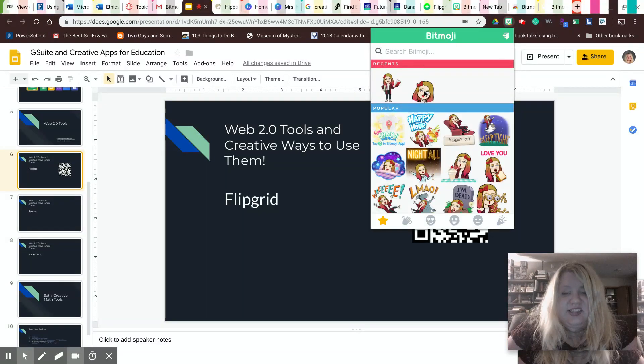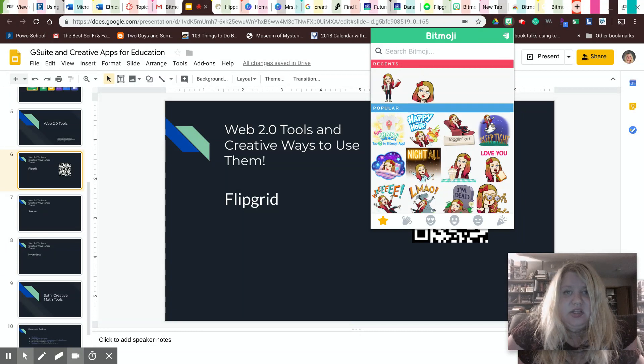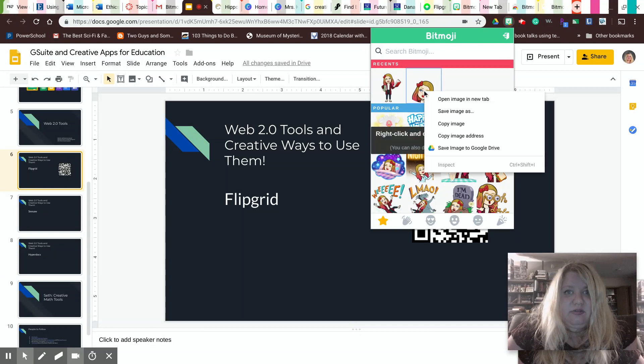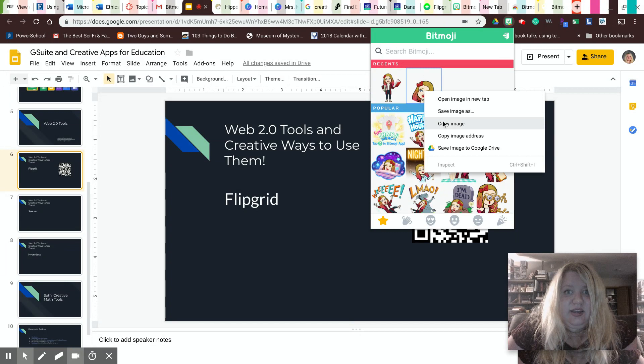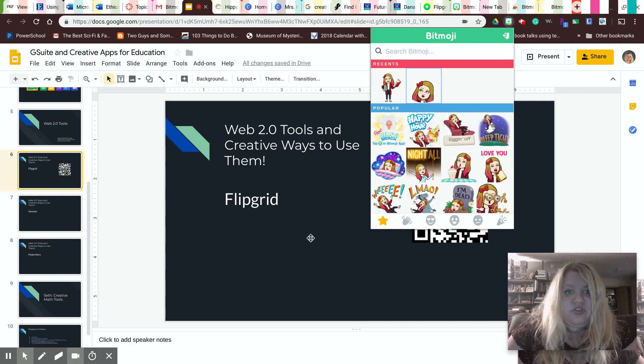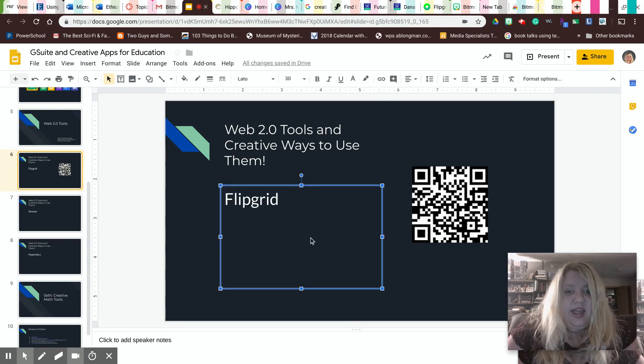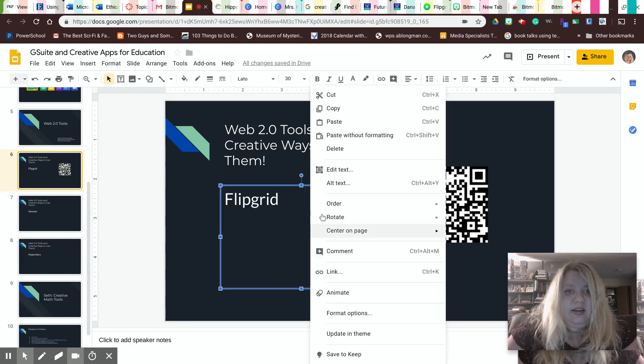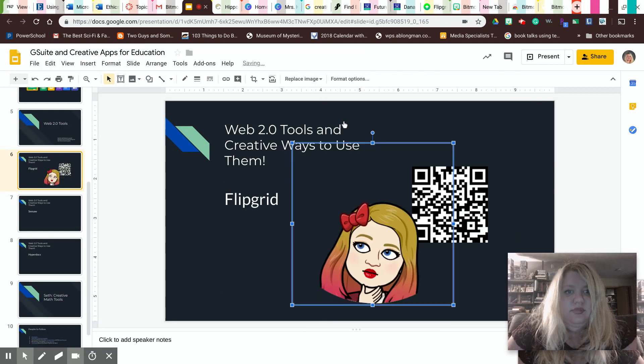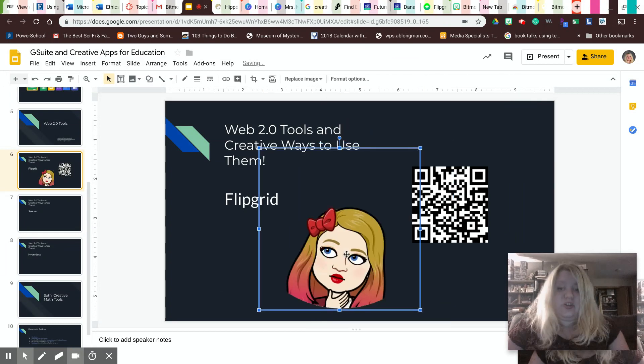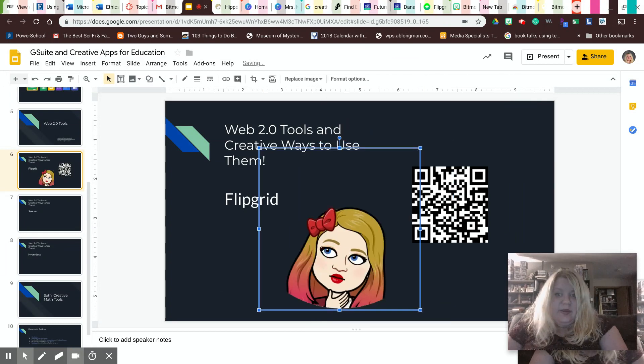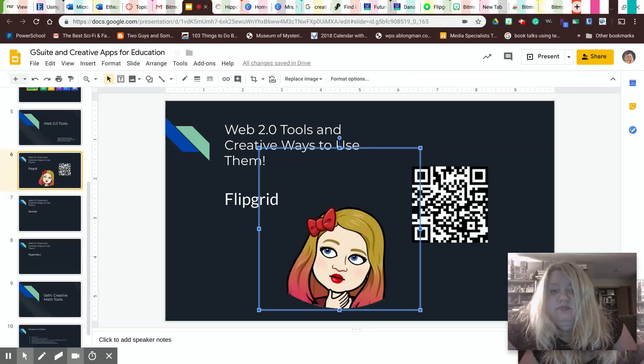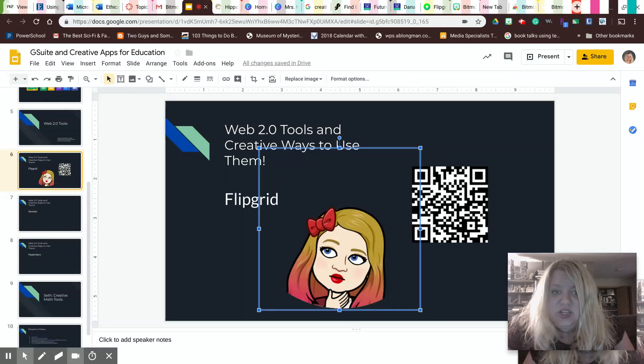And let's say I want to use this one. So I can click, double tap, click copy image, then go here and click paste. I can add it there, size it just like any other picture. So that's kind of just how you do a Bitmoji.